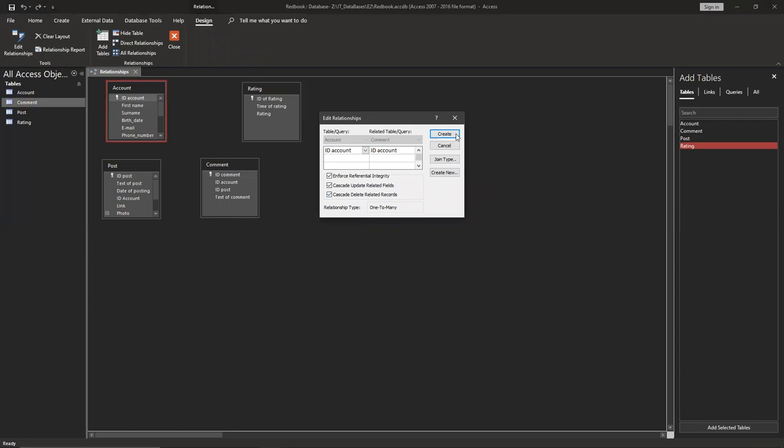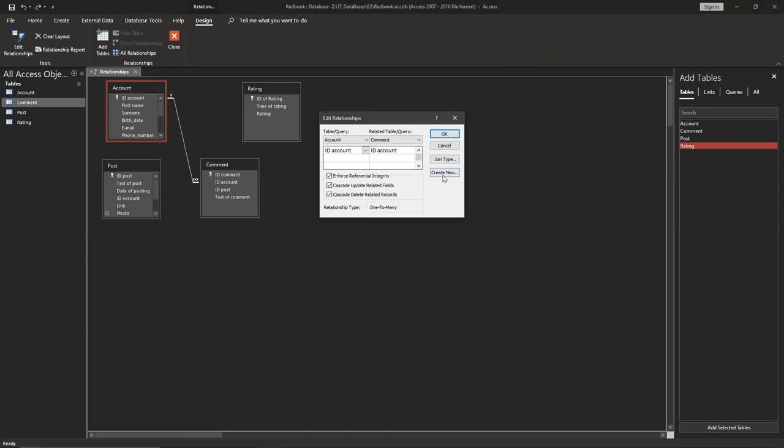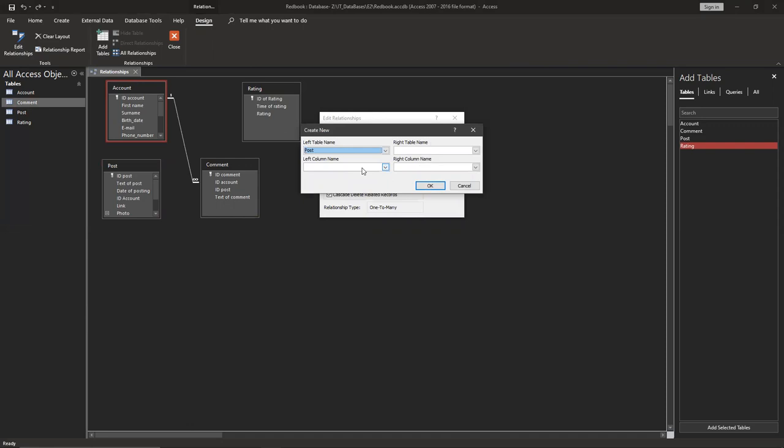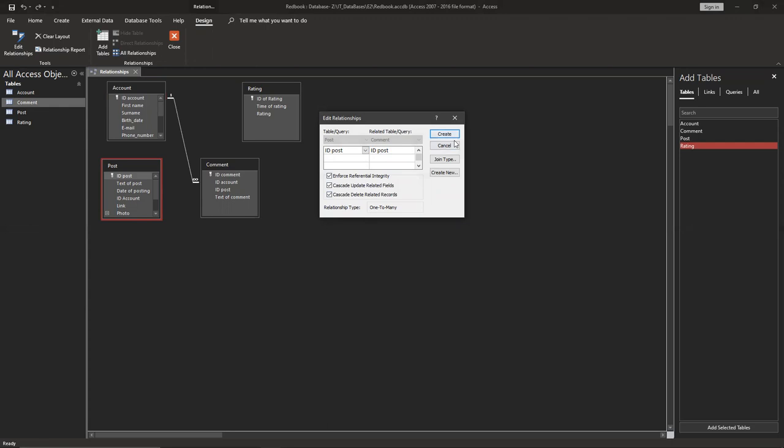Then we can use, just click create. And it's one to many relationship. We can use again edit and create new. Post and comment. It's going to be ID post and ID post, okay. Use check marks like this and create. One to many. So it's good. We're done with this part.